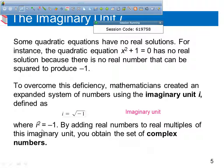So i squared is negative 1. Each complex number can be written in standard form. A complex number has a real part and an imaginary part. In the standard form a plus bi, a is called the real part and bi is called the imaginary part, where b is a real number.